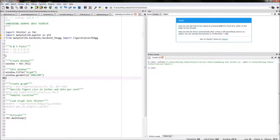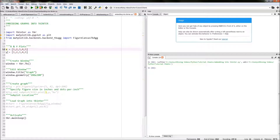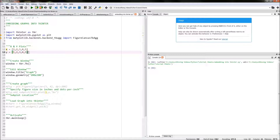The next thing we need to do is create our graph ready to be embedded into our tkinter window. I've created two lists: x equals [1, 2, 3, 4, 5] and y also equals [1, 2, 3, 4, 5]. In this case they represent coordinates — one will be the x coordinate and another will be the y coordinate — so we should end up with five points on our graph.